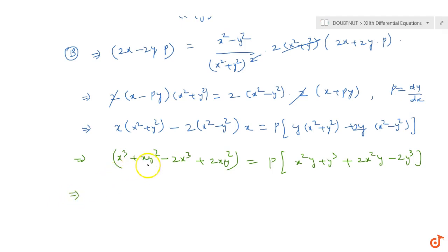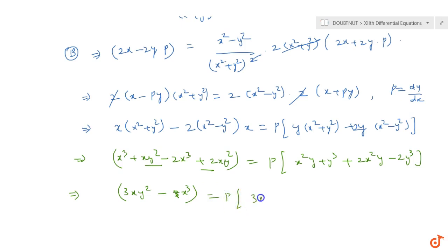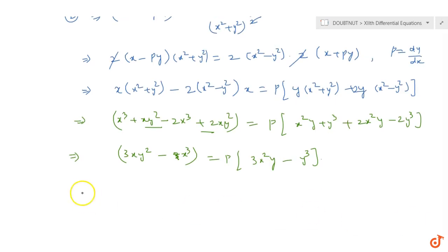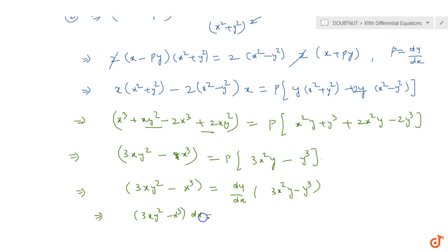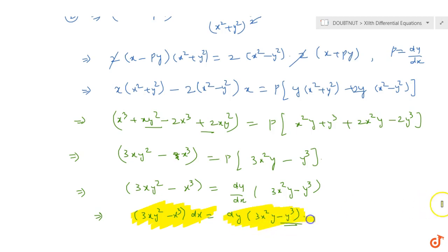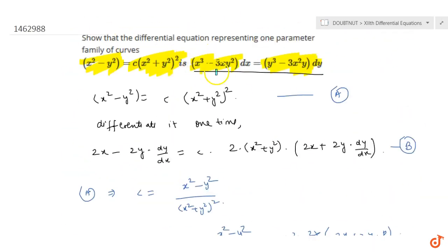Collecting terms on left and right: 3xy² - x³ = p·(3x²y - y³). Rearranging: (3xy² - x³)dx = (3x²y - y³)dy, which gives us x³ - 3xy²)dx = (y³ - 3x²y)dy. This matches the required differential equation form.